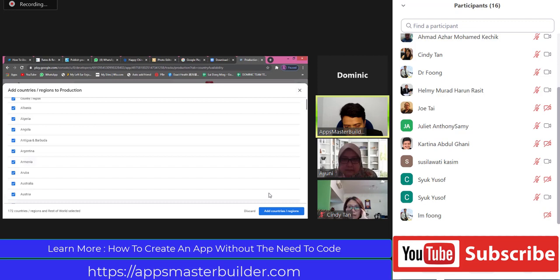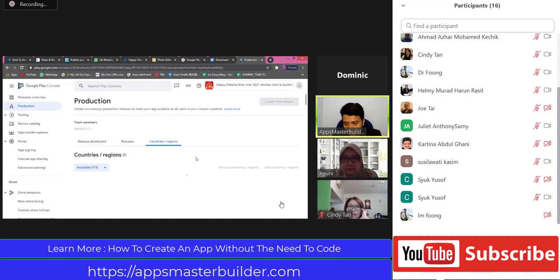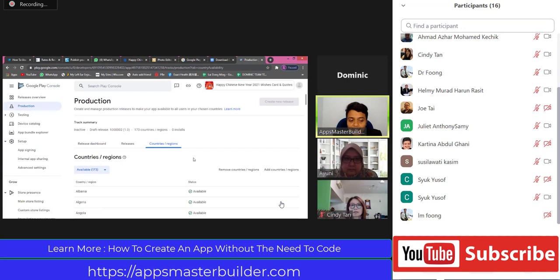This is all the countries. Don't click one country at a time - there are so many countries. Just tick the select-all checkbox and all the countries will be ticked. Even if your market is local, meaning Malaysia, there are a lot of Malaysians traveling. While they are in another country, they can still download your app. If you don't click other countries, when people step out - our nearest is Singapore - they open the Play Store and they cannot find your app already. Each country has a different Play Store. 172 countries - click Add.